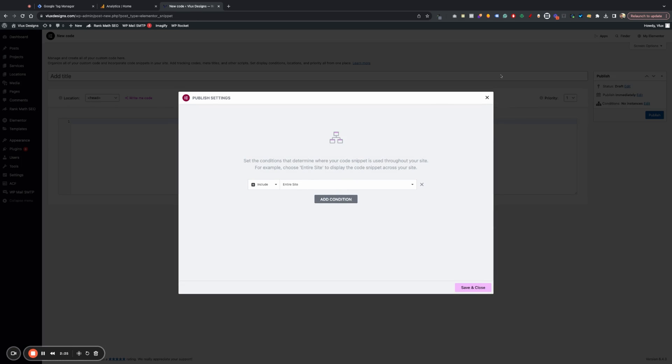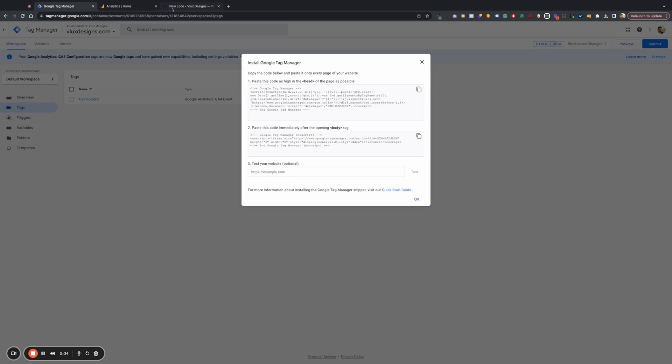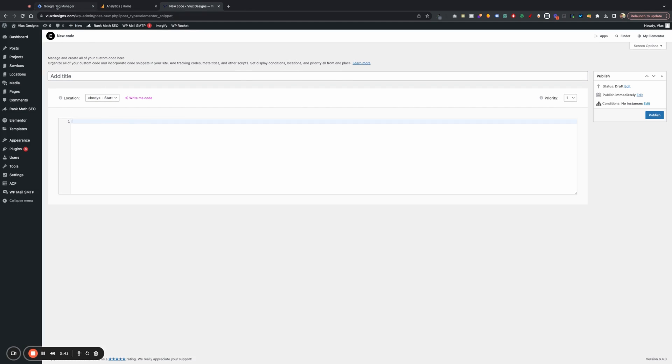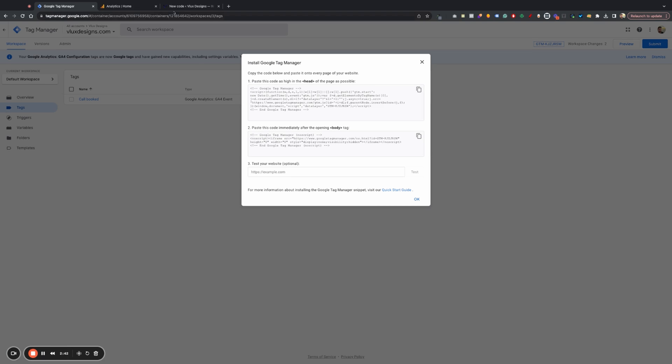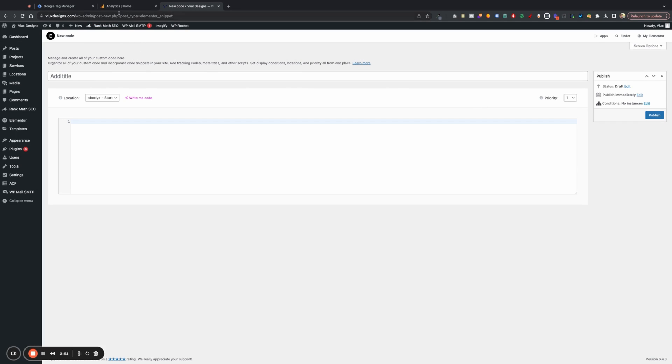Hit this and then hit save on the entire website. And then go ahead and create another one. And this time, you're going to want to put that, I believe, in the body. So we can put it in the body start. Make sure you name it Google Tag Manager body. And then you paste this bottom code in there. And then you save it and make sure that the instance is on the entire website. Entire site. Hit save. And you should be all set there.